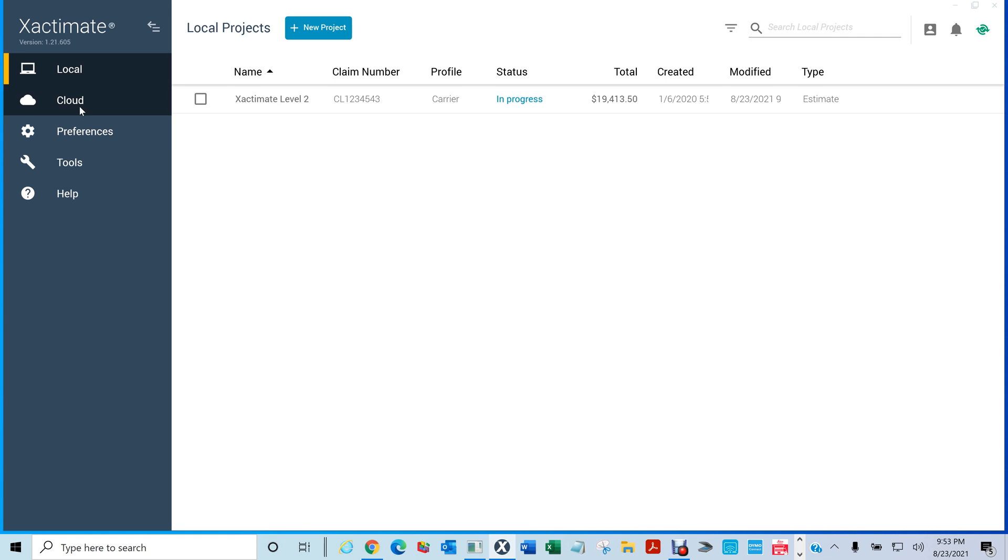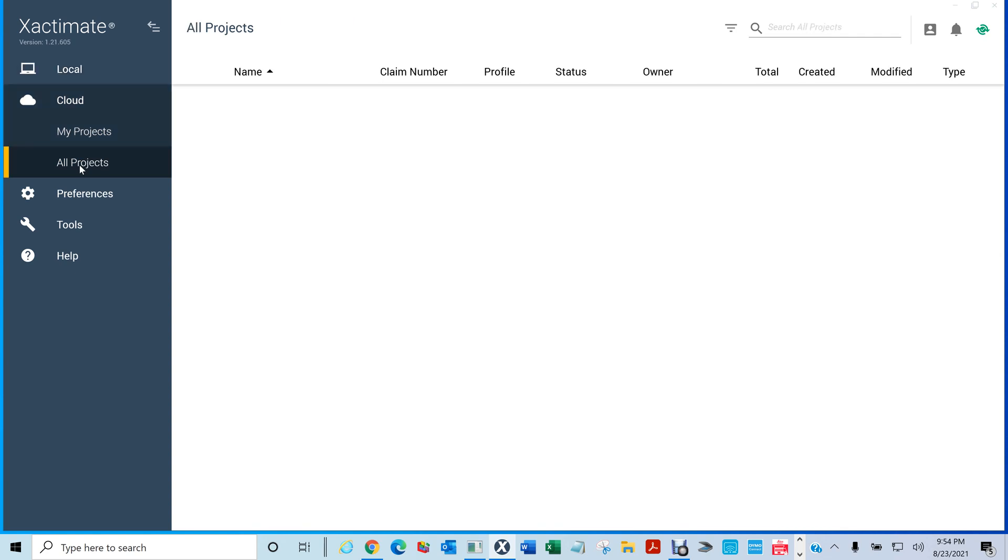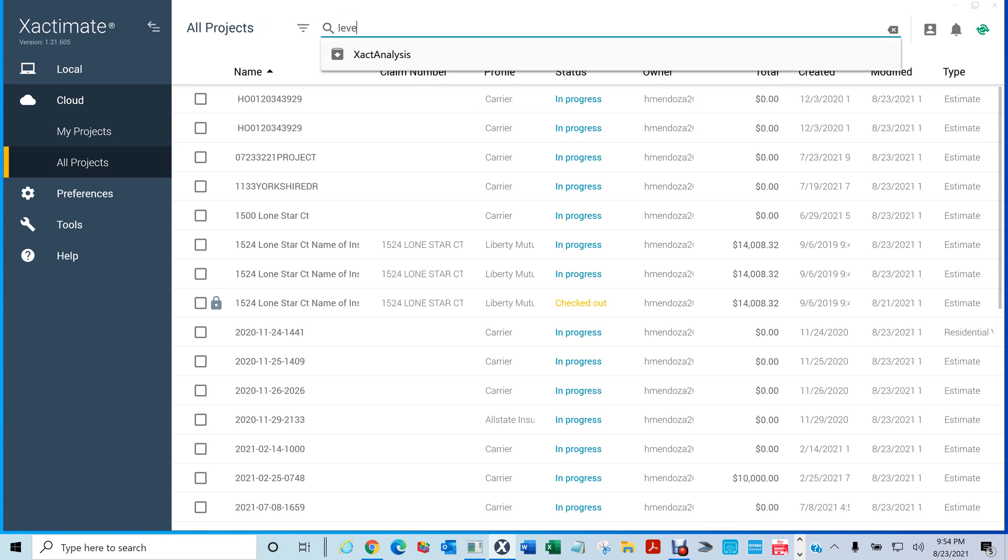So I'm on my local drive. Let's say I want to download something from the cloud. You would click on cloud. Then you can go to all projects or my projects. I use all projects. So you can do a search. Like for instance, I'm looking for level 3.